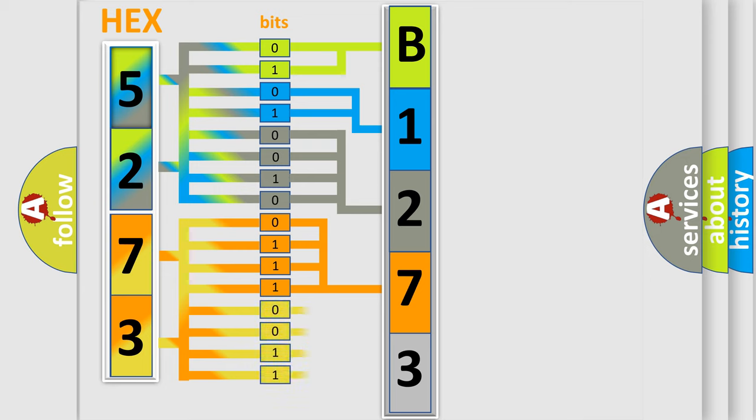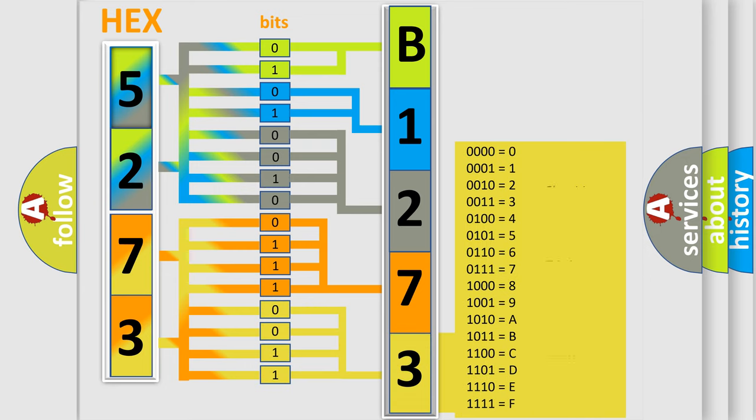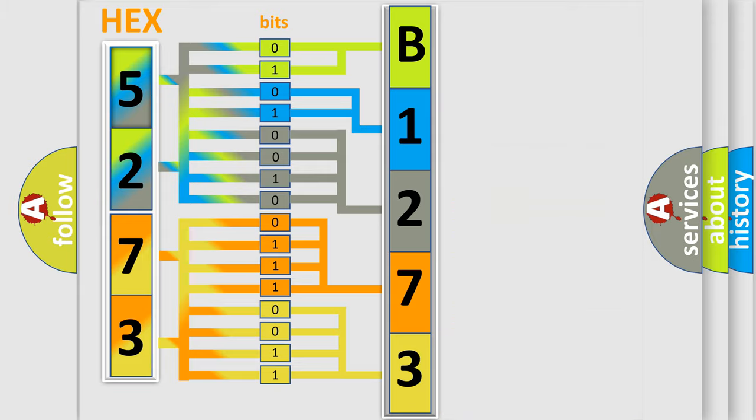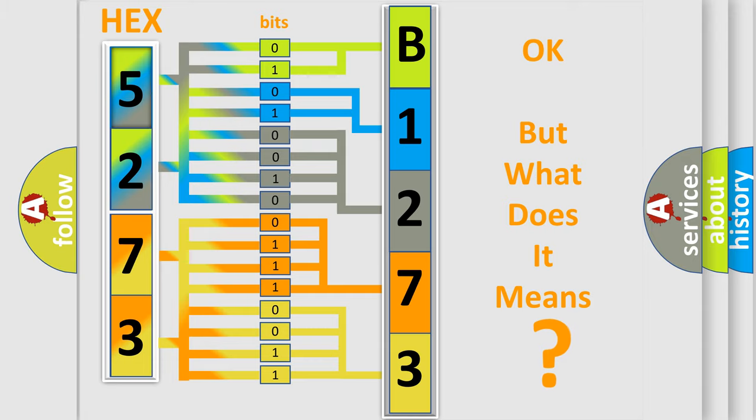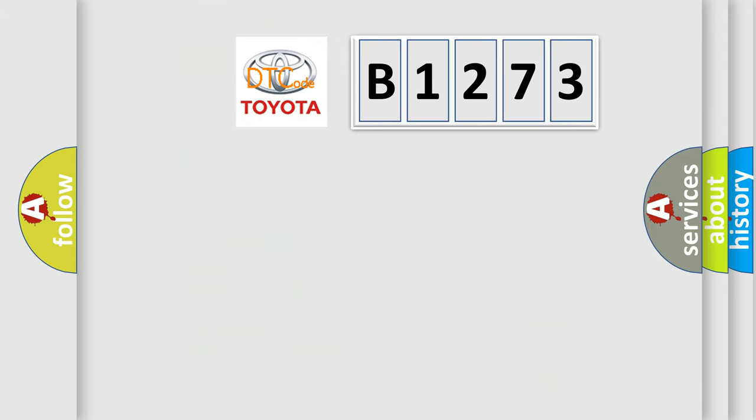A single byte conceals 256 possible combinations. We now know in what way the diagnostic tool translates the received information into a more comprehensible format. The number itself does not make sense to us if we cannot assign information about what it actually expresses.